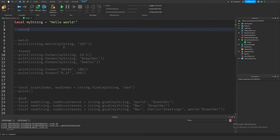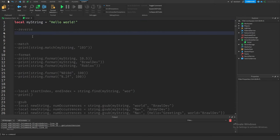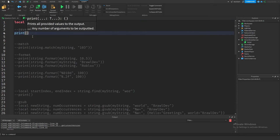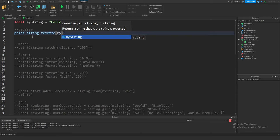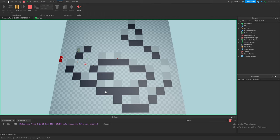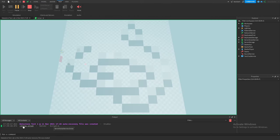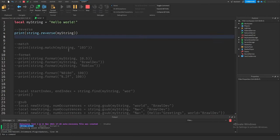Next up we have `reverse`, which takes a string and flips the ordering of the characters. Writing `string.reverse(myString)` prints out "Hello World" in the opposite direction — so the output is just "dlroW olleH". It's pretty self-explanatory and shouldn't be hard to understand.